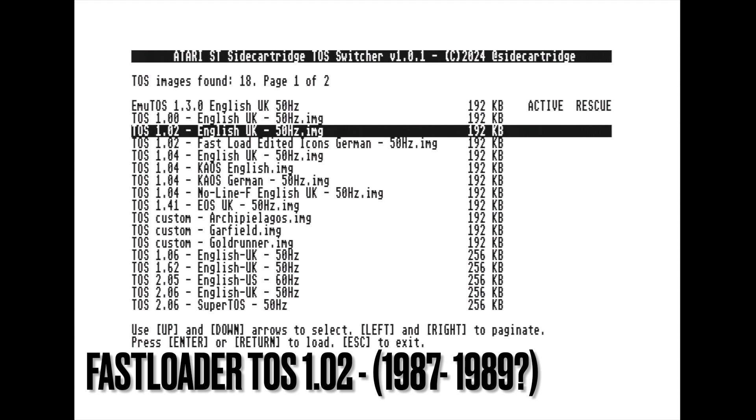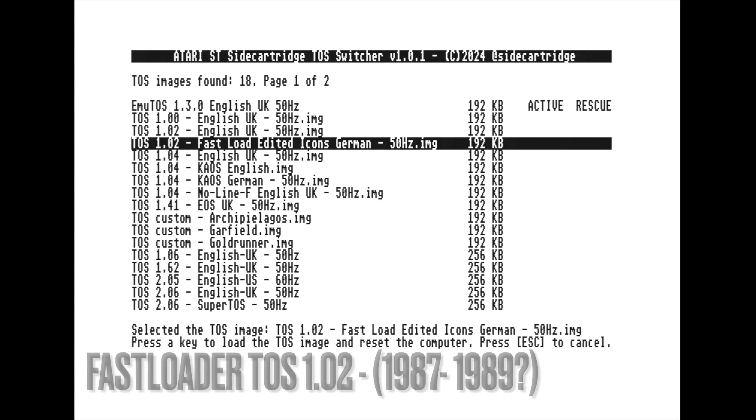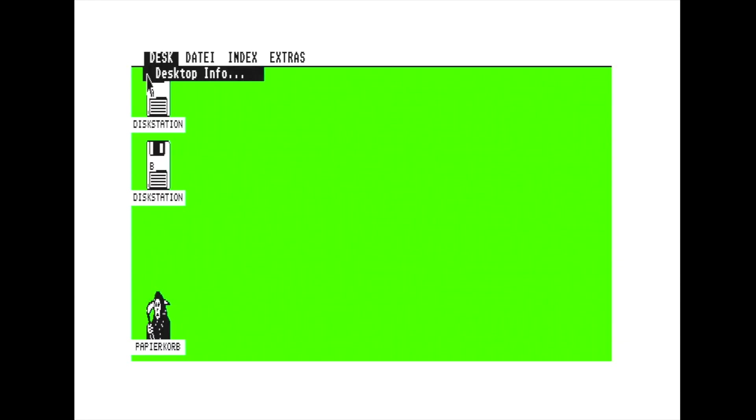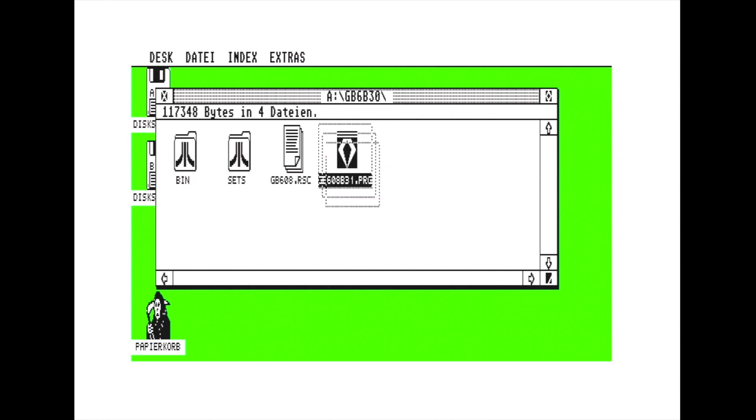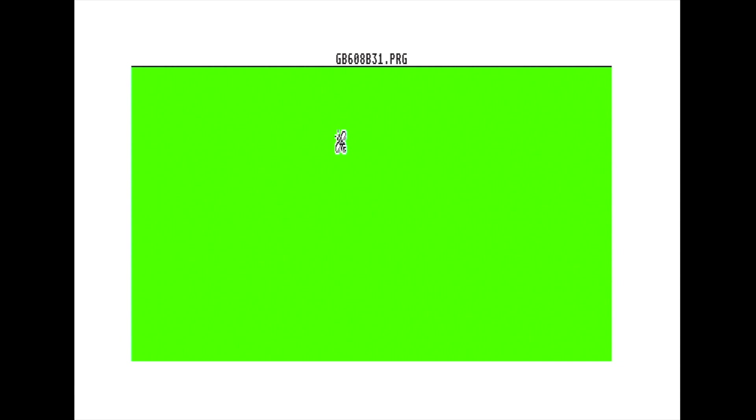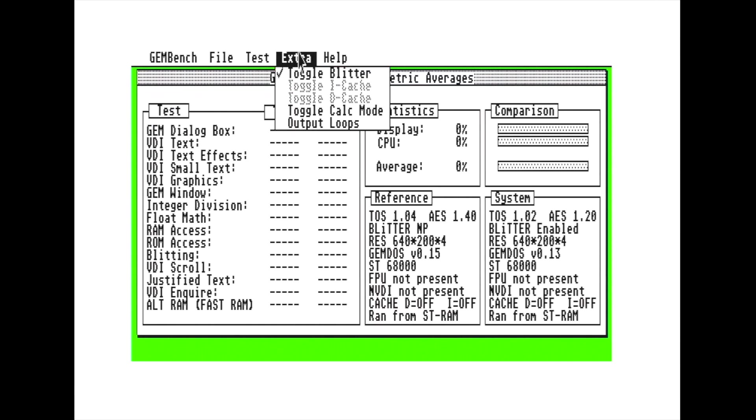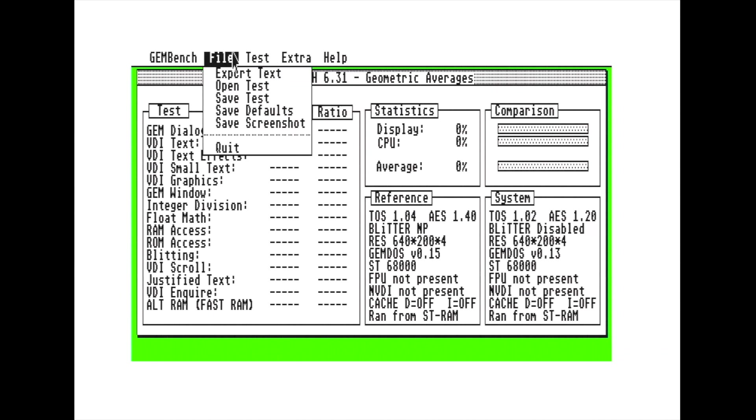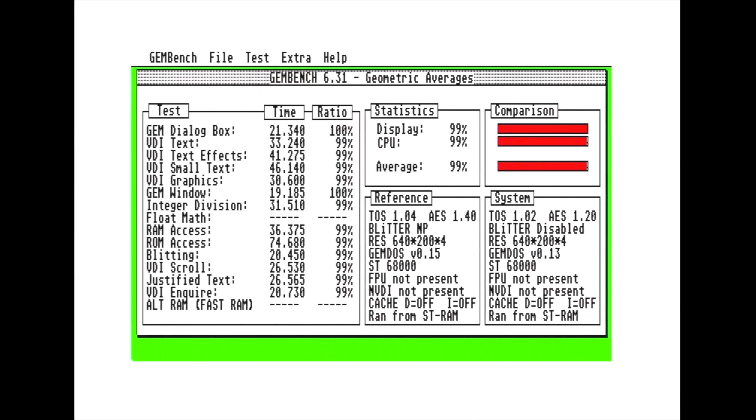Fast Loader TOS, I don't know if it is exactly the right name, this is the first custom TOS version that not only changes the look and feel of the GEM, but also modifies the TOS code to allow faster application loading. It's essentially a modified version of Mega TOS 1.02, featuring code patches and distinctive and slightly creepy icons, as you can see. The performance test showed that the user interface speed remains comparable to the original 1.02 TOS.